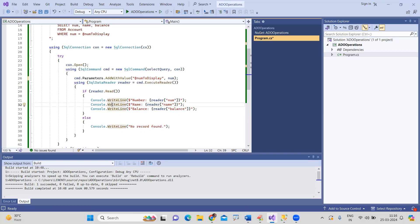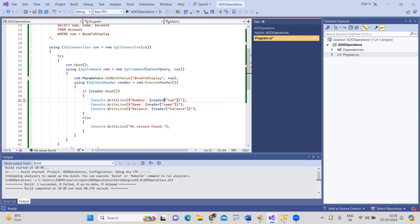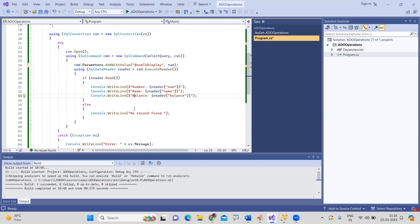If the record is present, Read() returns true and we display the details using dollar-sign string interpolation. The reader object is used with column names — for example, reader["num"], reader["name"], reader["balance"] — to retrieve the values. You can also use column indexes. This is a simple way of displaying the details.